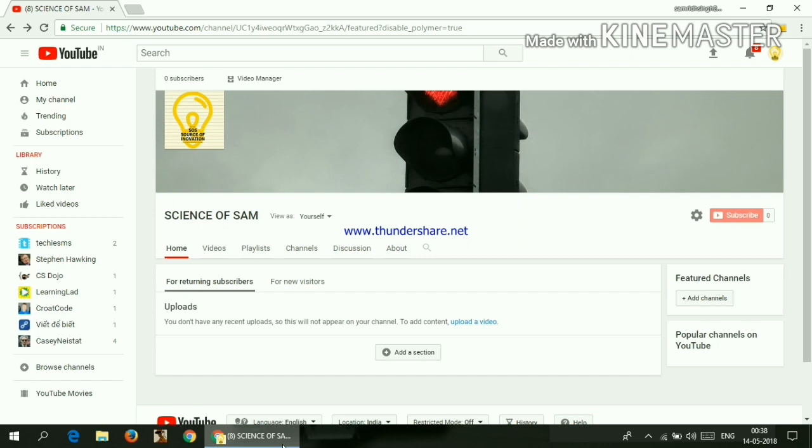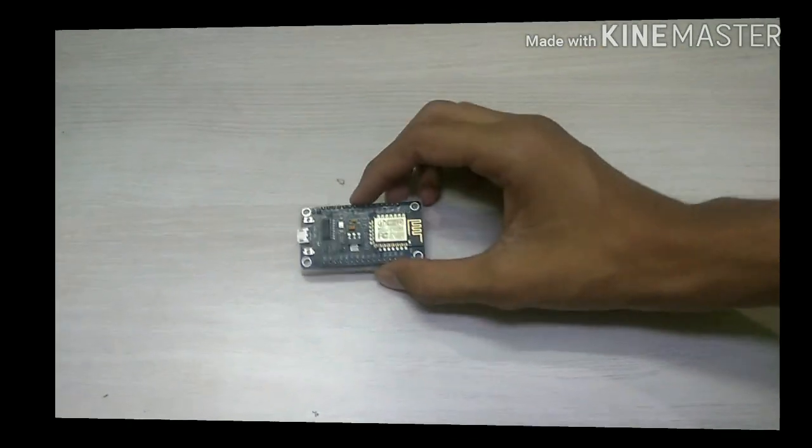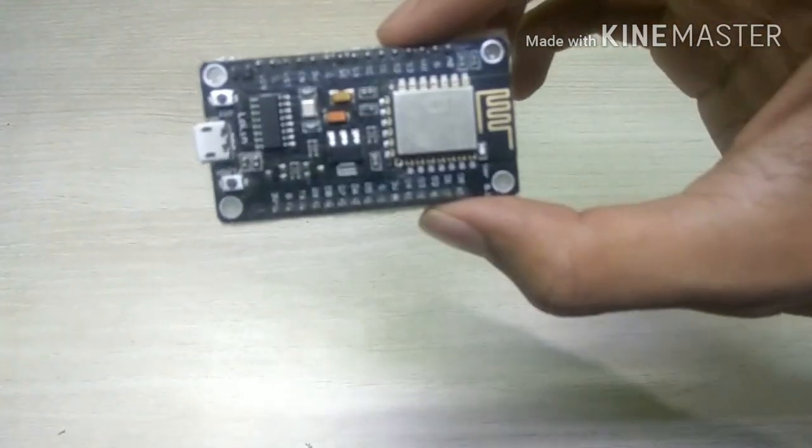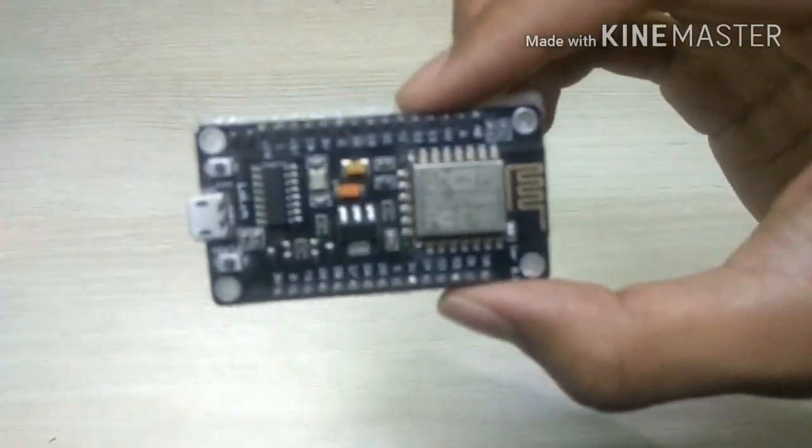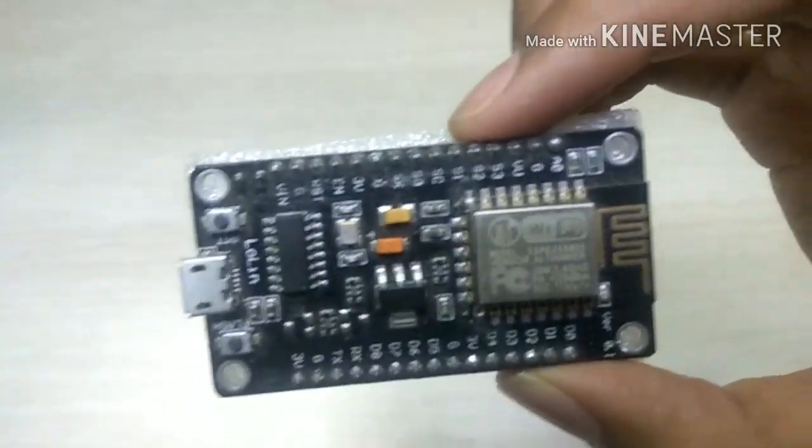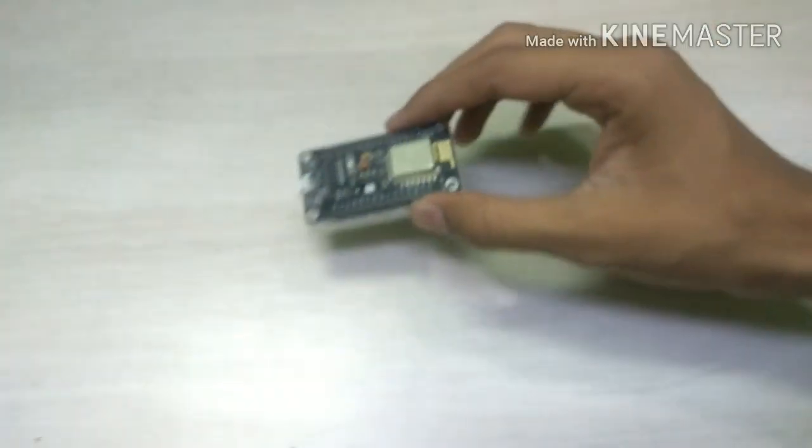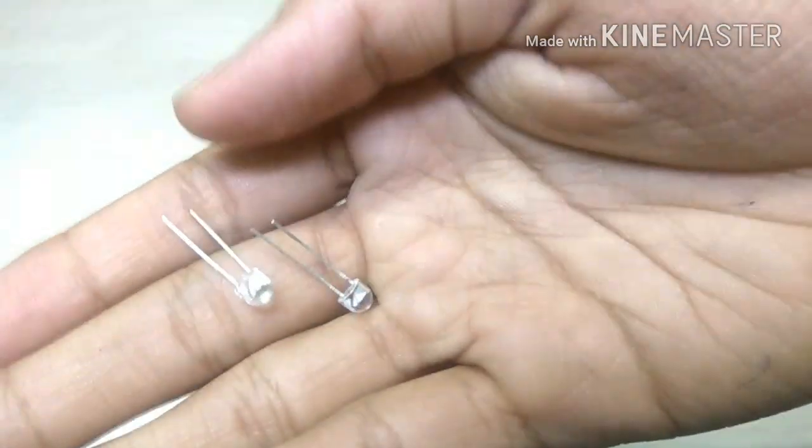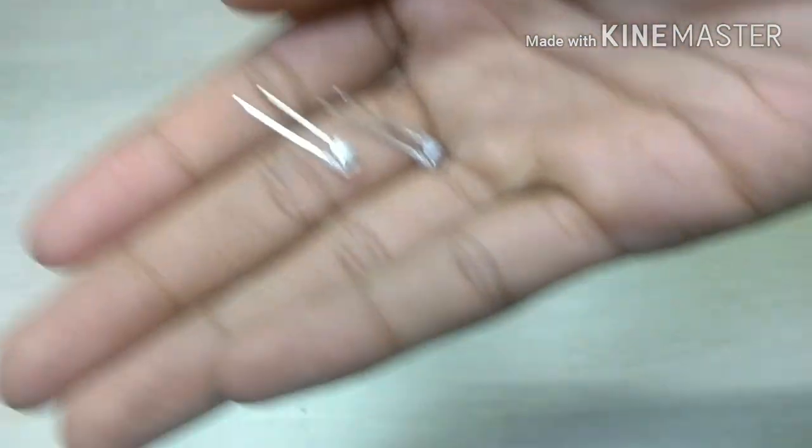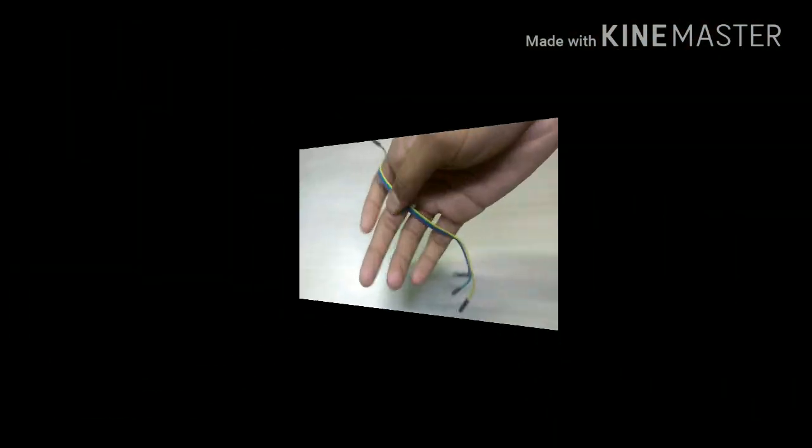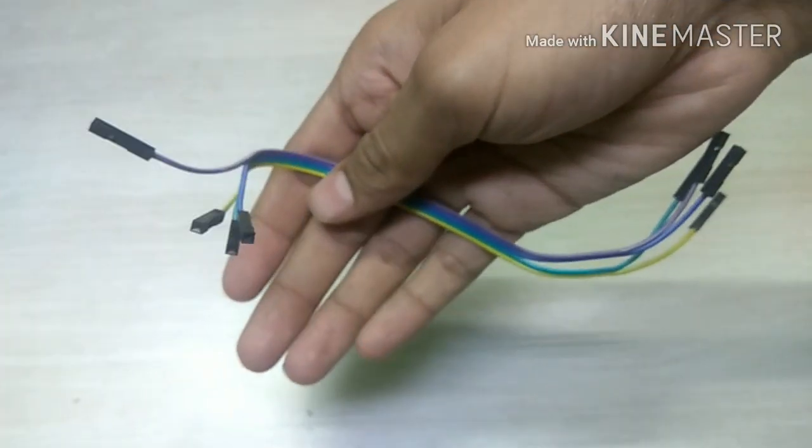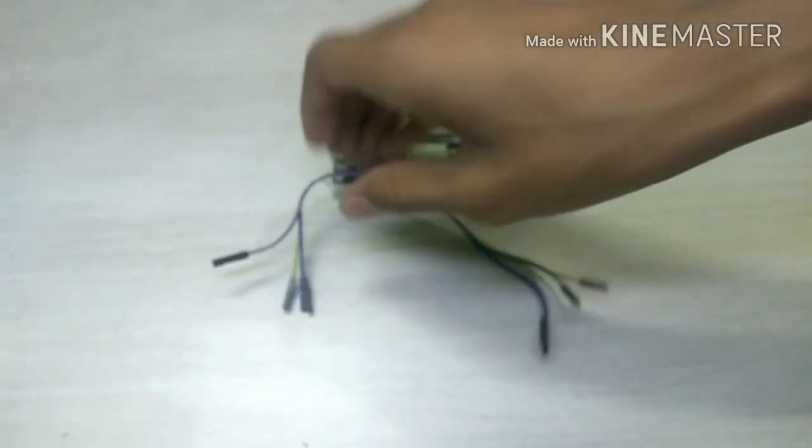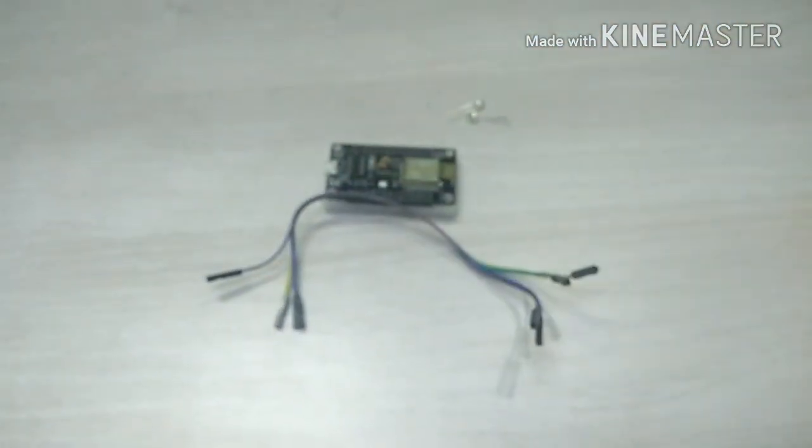So let's get started. The first thing you'll be needing is an ESP8266 Wi-Fi module. The second thing you'll be needing is some LEDs and last but not the least, female to female jumper cables.